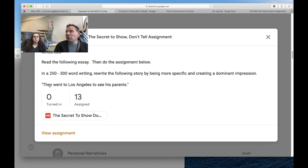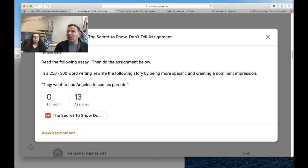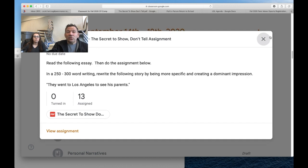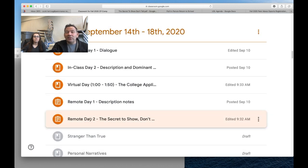You're going to show me them going to LA. So you want to describe it, give visuals, make it come alive, maybe even include some dialogue. That's what these assignments are about.